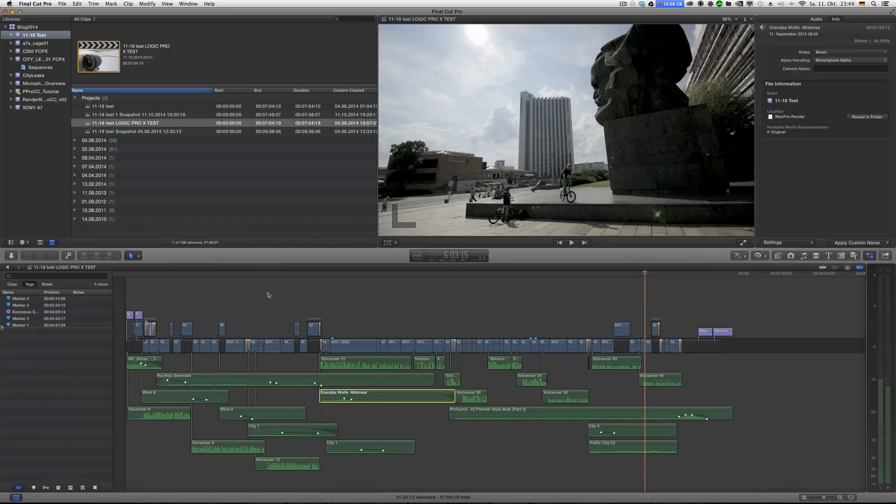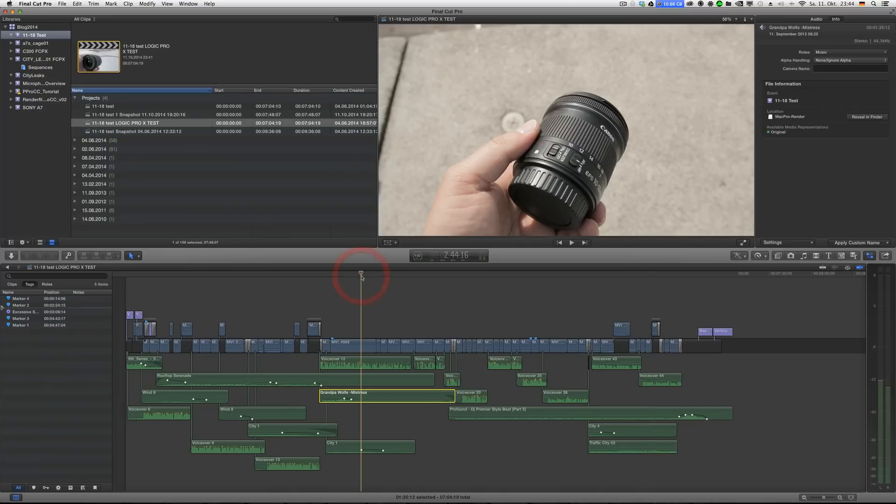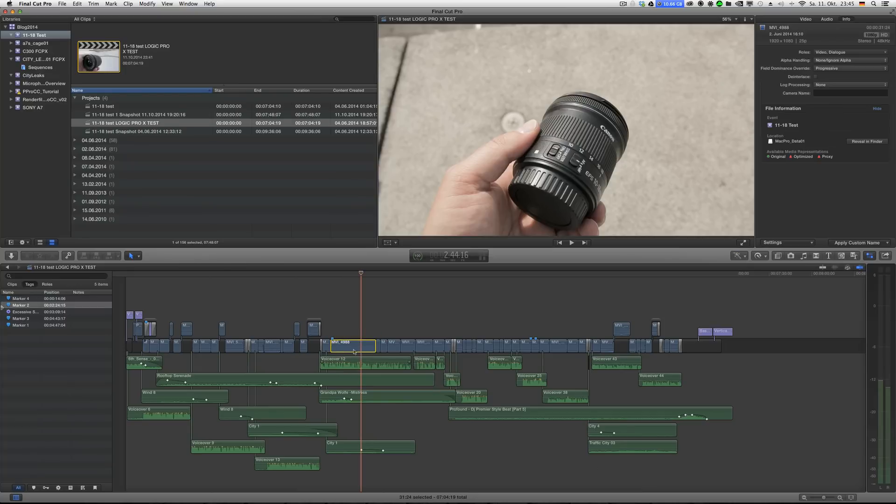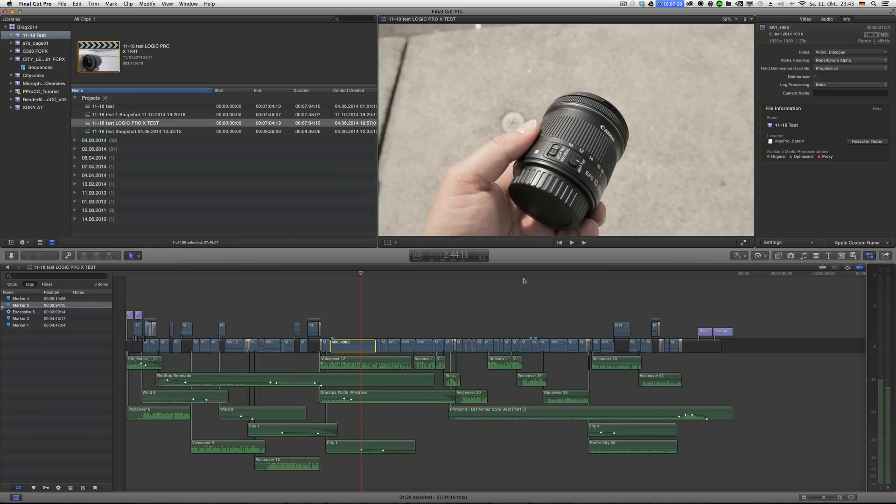You might run into issues when you get a project from Resolve via XML and stuff like that. I had a project that I translated from Premiere via Resolve into FCPX and the XML export didn't work, or I should say the import into Logic didn't work because the audio tracks got mixed up.